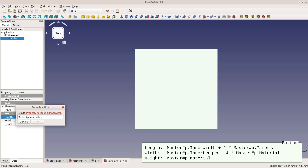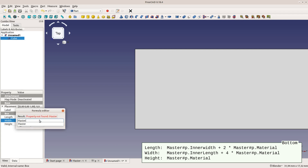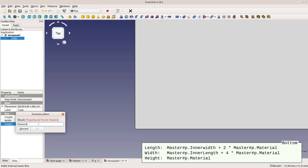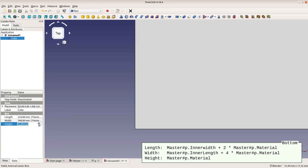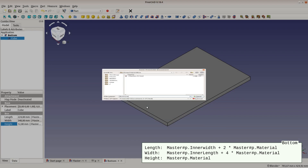We start with the bottom piece. It does not matter which dimension is the thickness, so we can also use the height field of the cube for the material thickness. The length of the bottom is the inner width plus 2 times the material thickness for the side pieces. The width is the inner length plus 4 times the material thickness. Each cube gets saved in a separate file; the first one we name bottom.